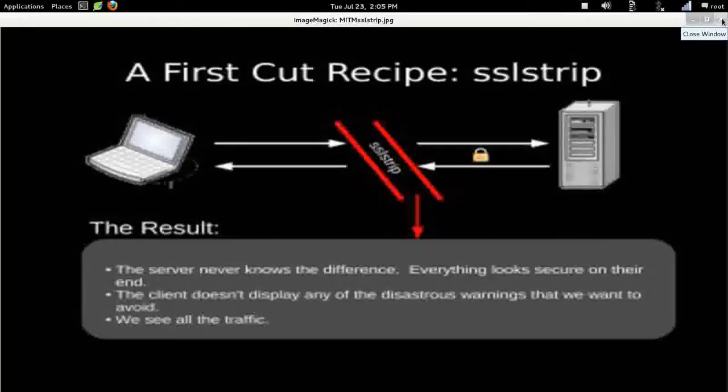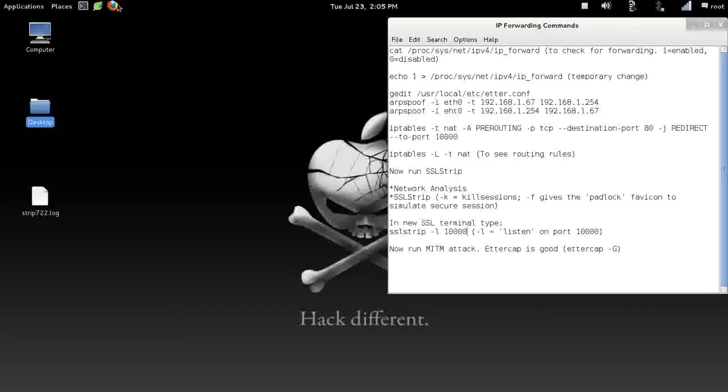The server never knows the difference. Everything looks secure. The client doesn't display any warnings because the user is able to continue on to the internet and surf and do all the fun things they like to do on Facebook.